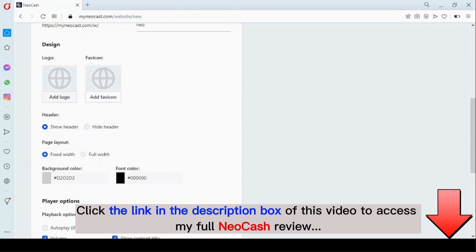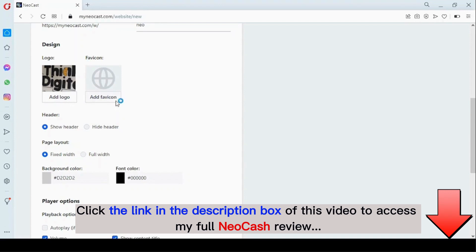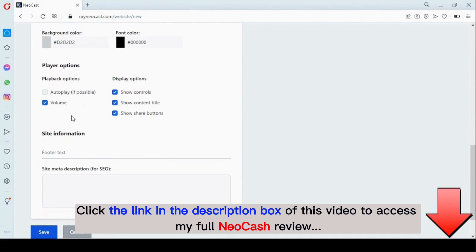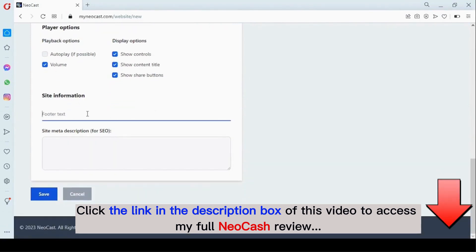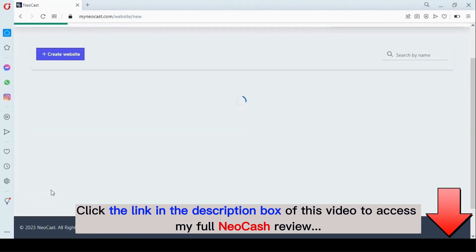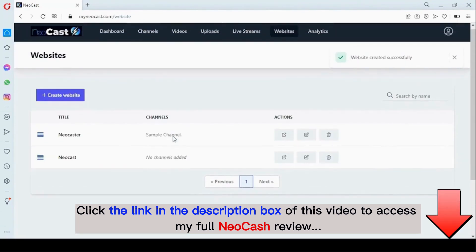Right here you can add a logo and a favicon icon. You can choose to show or hide the header, customize the views, background color, and front color. Here are the player settings. You can add a footer text and a data description. Once you're done, click on 'Save,' and right here you can view your website because it's ready.